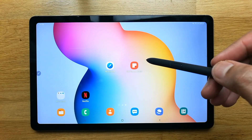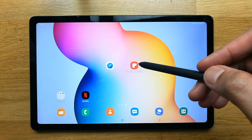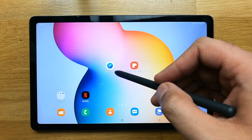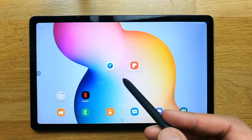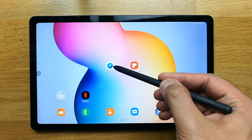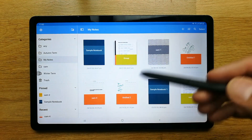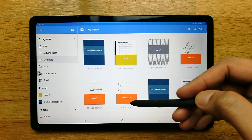Hello guys, I hope you are doing really well. Today we're going to do the walkthrough tutorial for Noteshelf — it is a note-taking app. Let me open this.